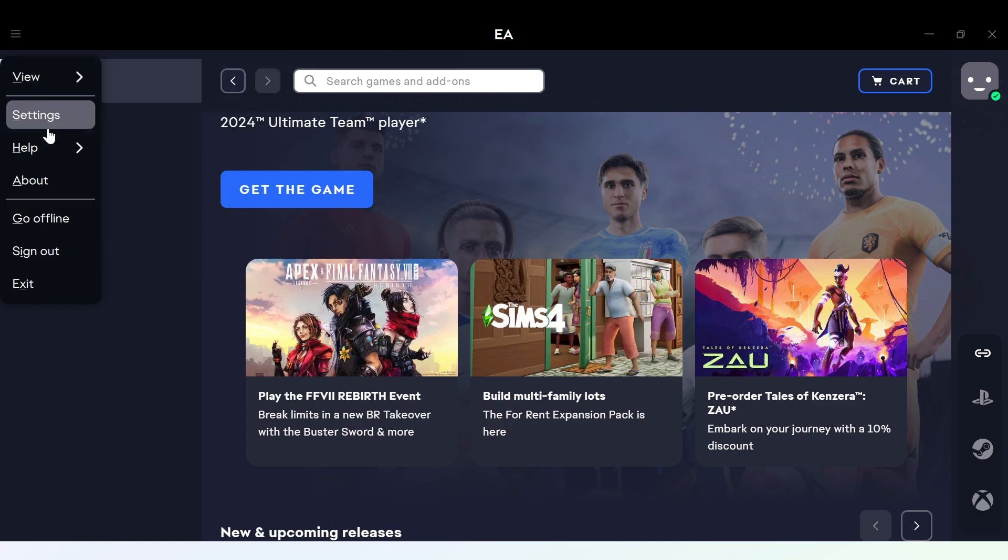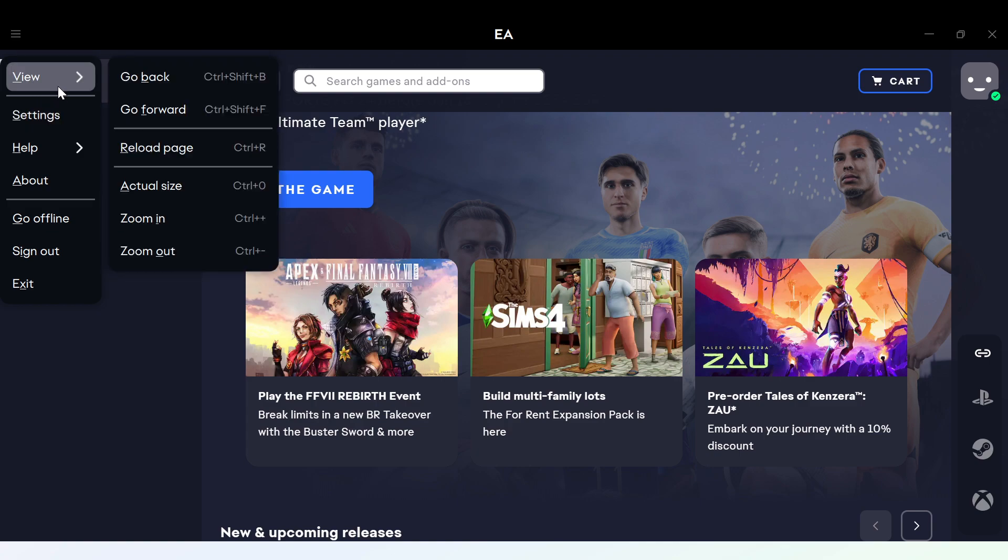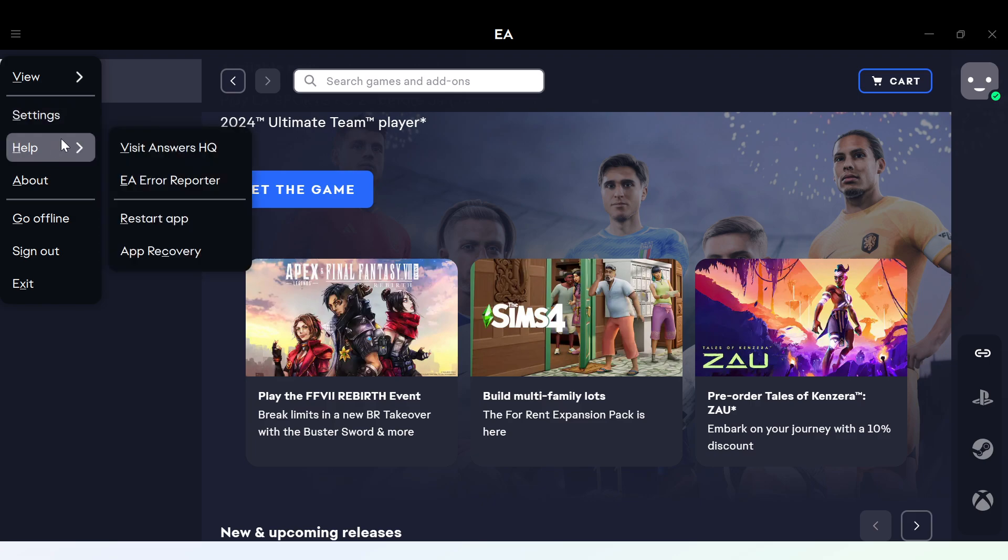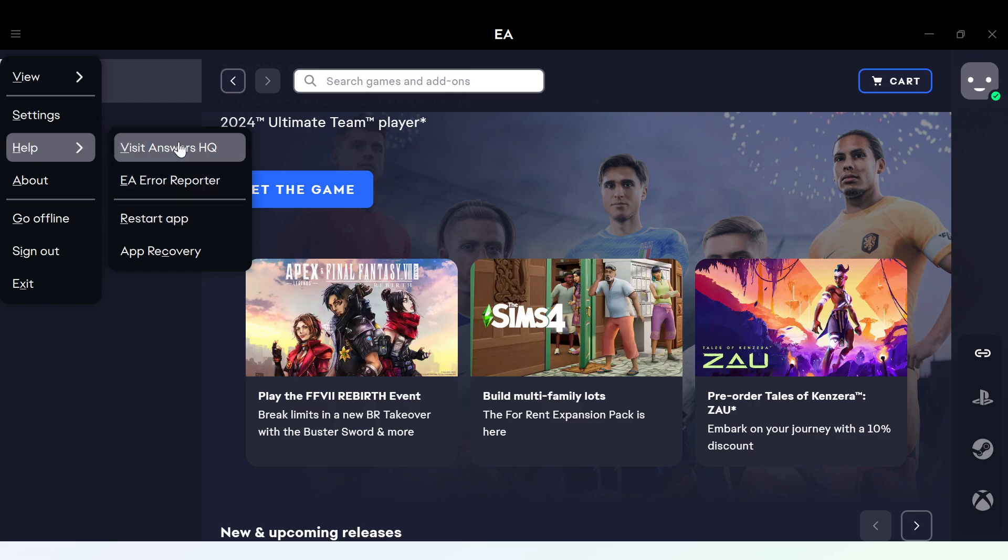Once you click on the menu, a box will be displayed. In the box displayed, go ahead and select Help. Once you select the Help option, another box will also be displayed.